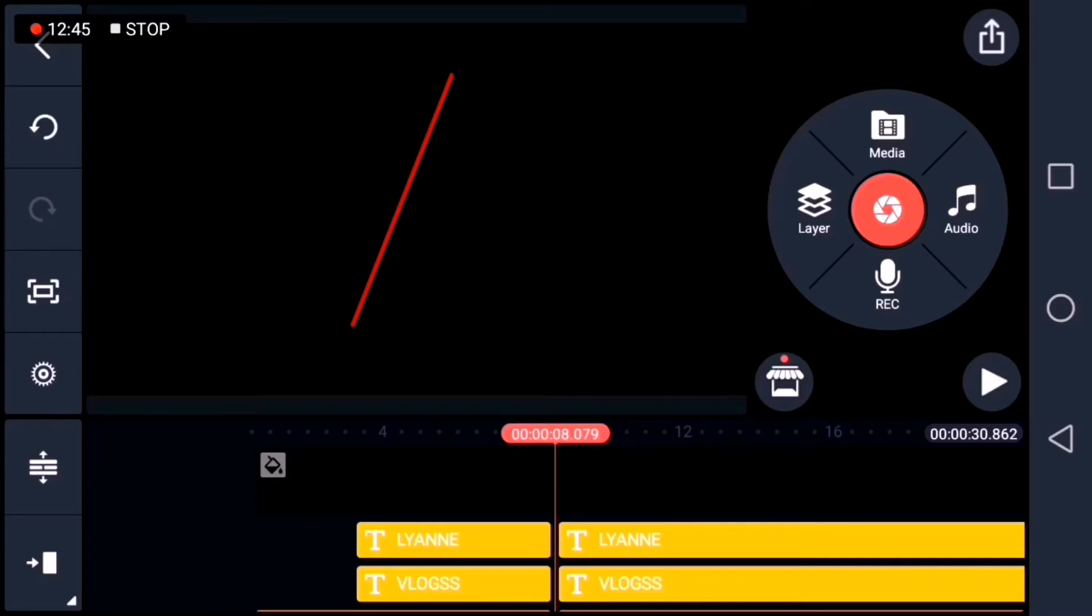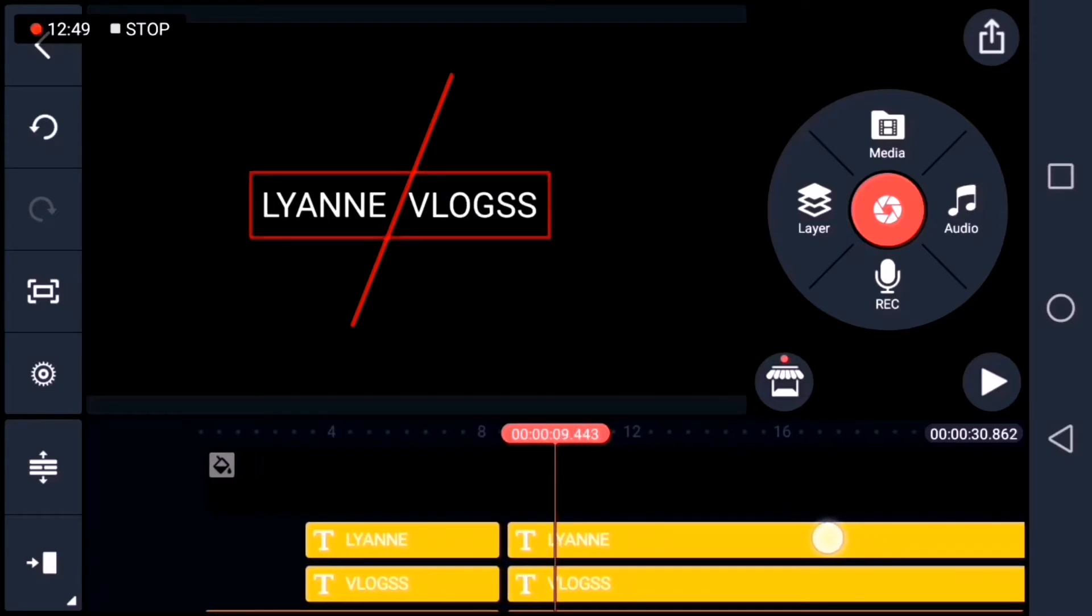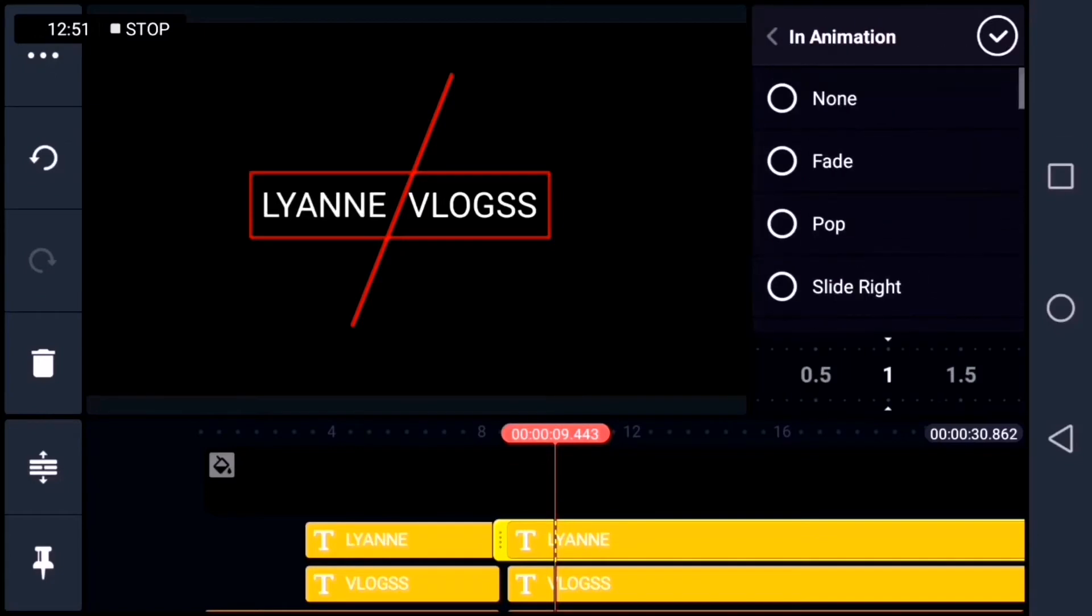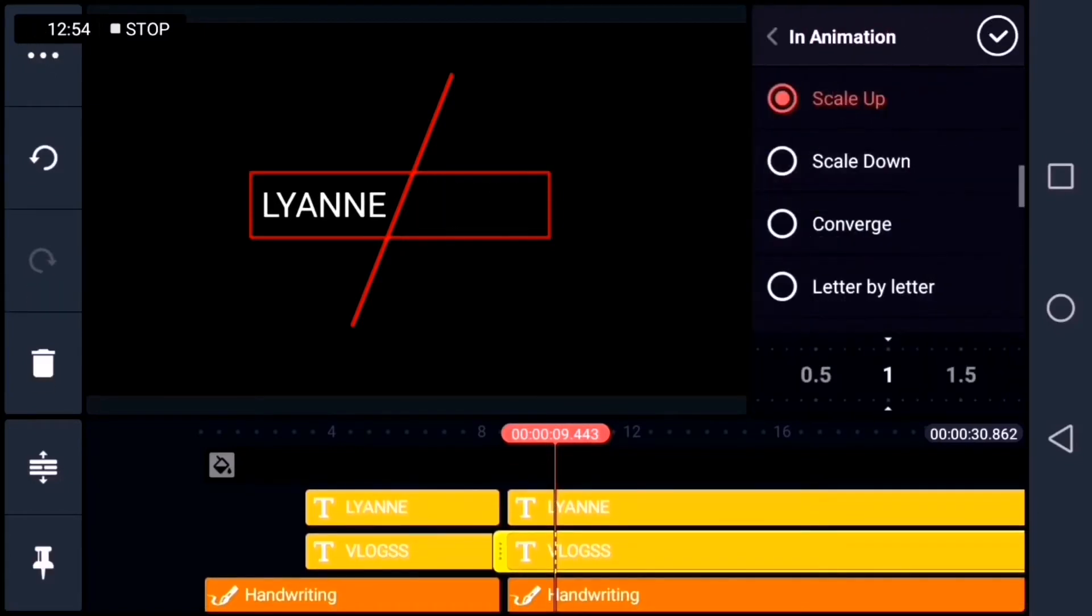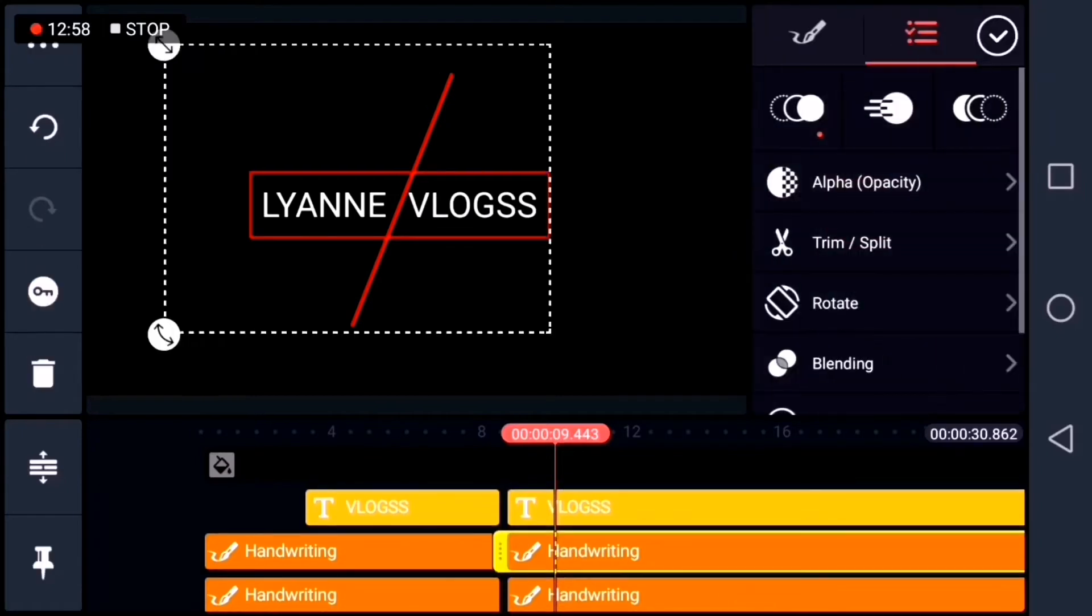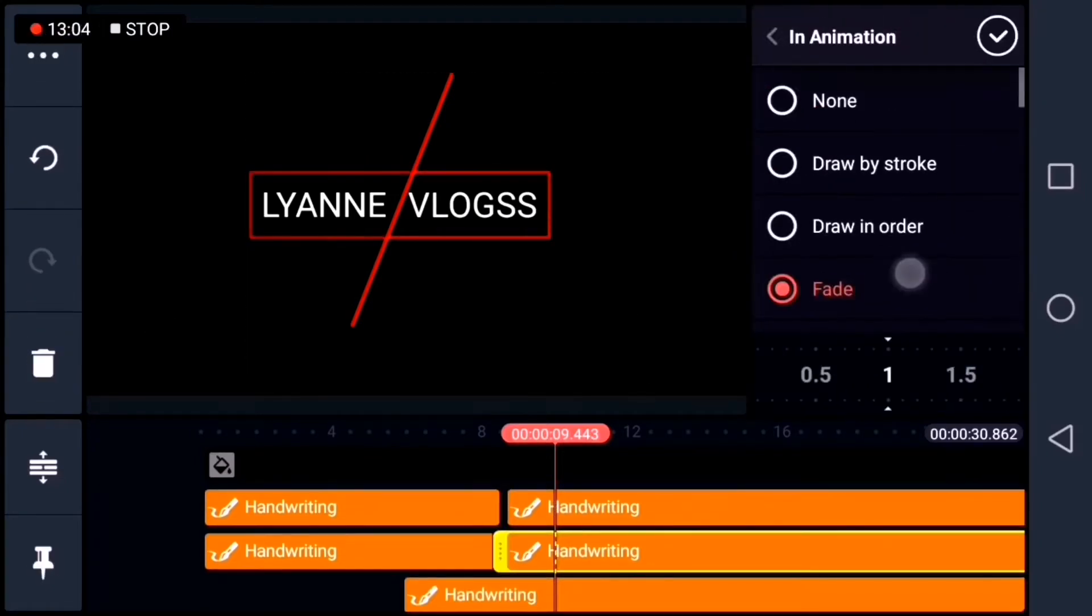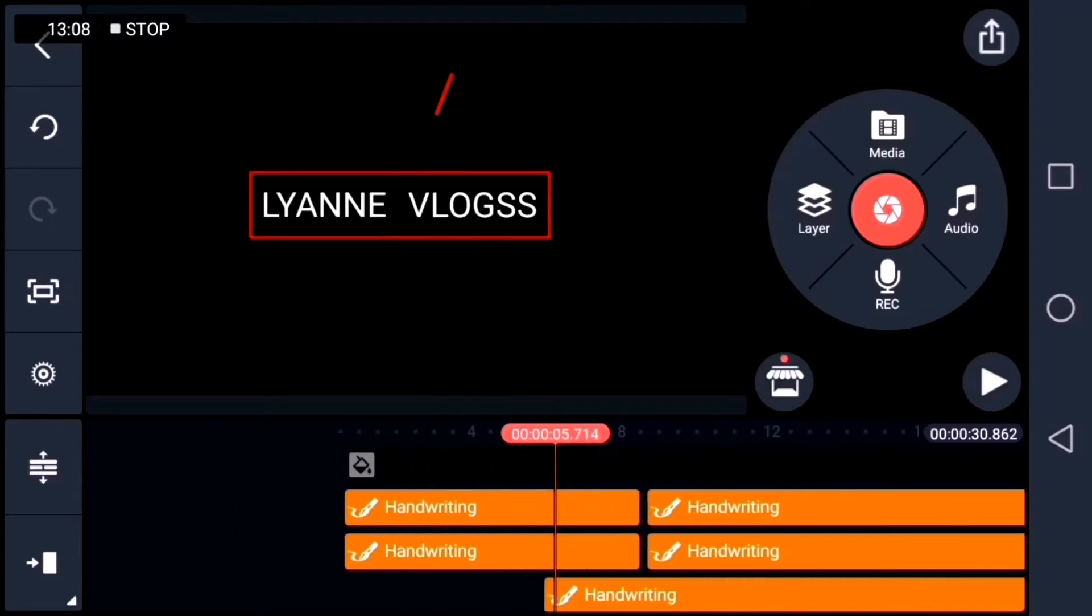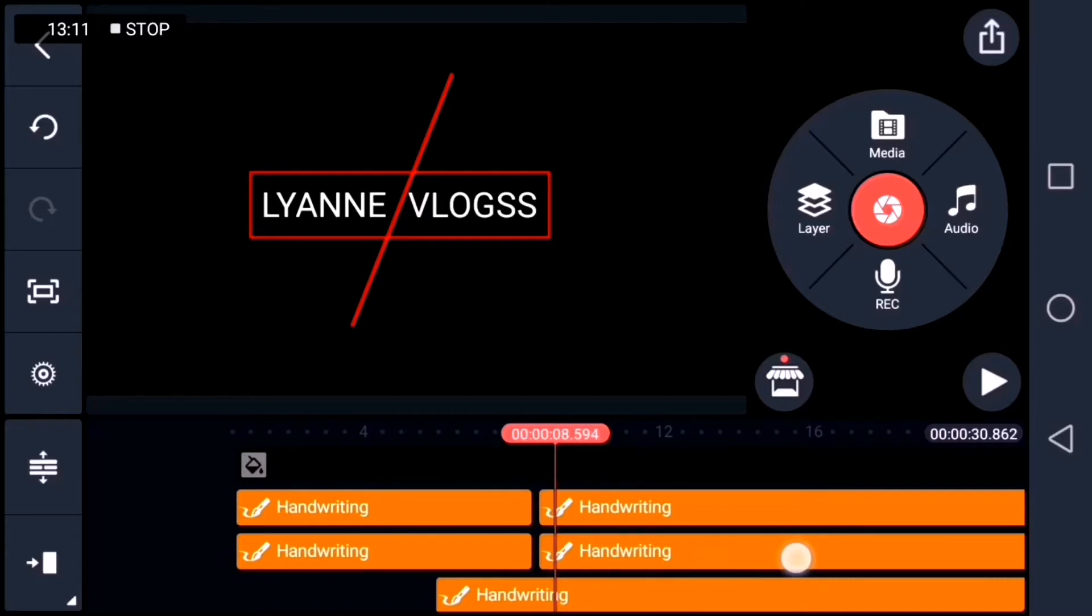After splitting, let's remove the animation on the splitted layers. And let's proceed to the magic part of the animation.